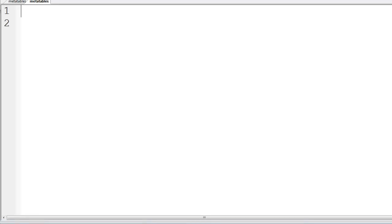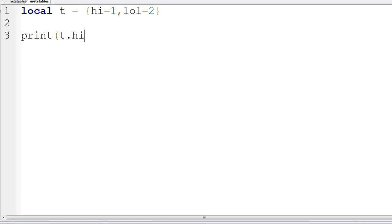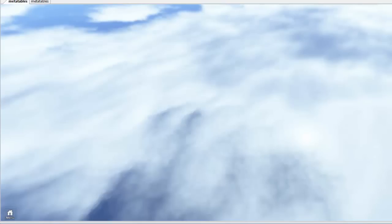The first thing to understand how to use a metatable, I'm just going to show you a normal example with a normal table. So if we do this table, we'll create some values, hi is 1, lol is 2, and then we're going to print t.hi. So what do you think is going to happen? Obviously, if you know anything about Lua, it's going to print 1 because we've set hi to 1.